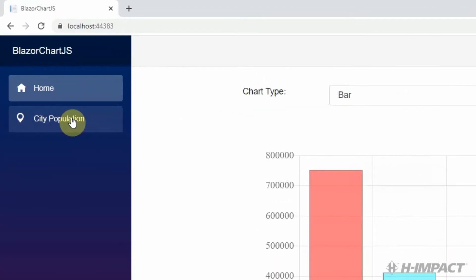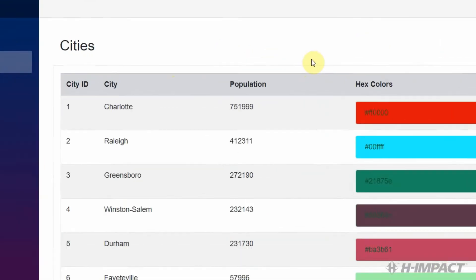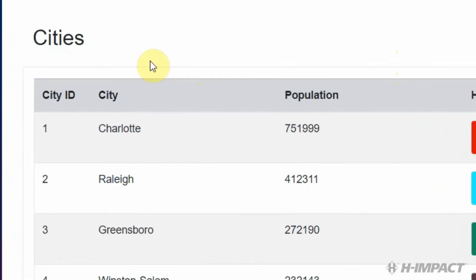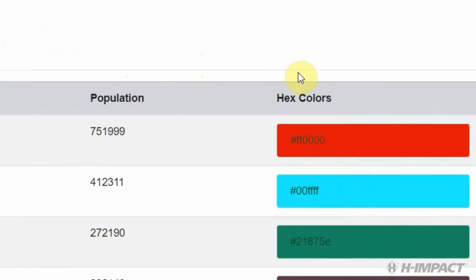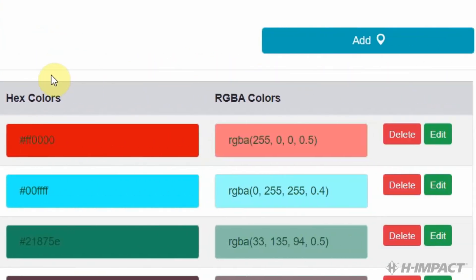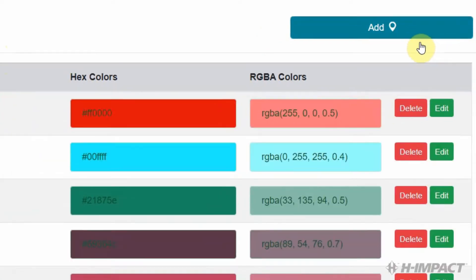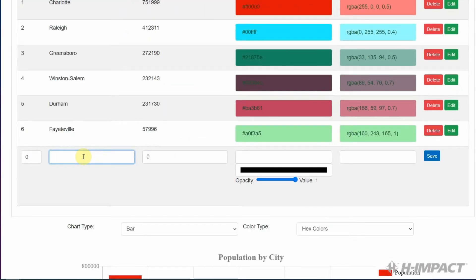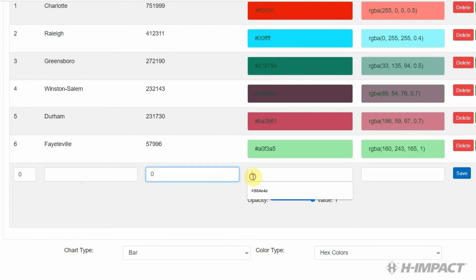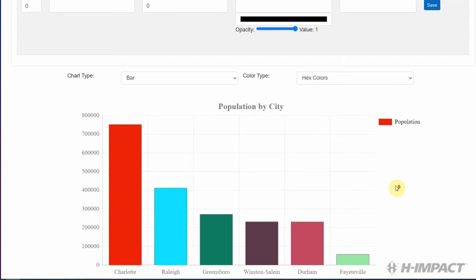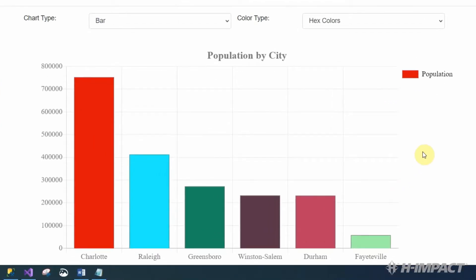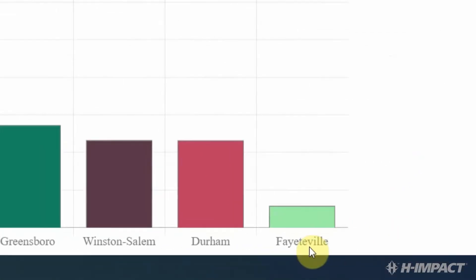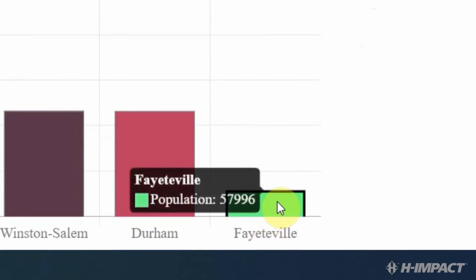Click the city population link. Okay. The city population provides a list of all the cities as well as their corresponding population and their corresponding colors, hex or RGBA. There's also two buttons that allow you to delete or edit each city. And there's a button up top that allows you to add new cities. There's another way of adding cities by filling out this row at the bottom and clicking save. Below, we see the chart that was on the home page once again. And Fayetteville is still misspelled. And the value is still too low.